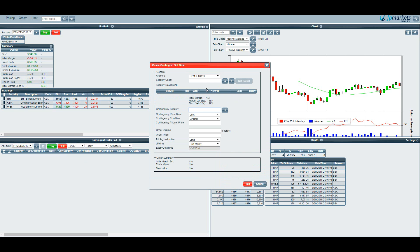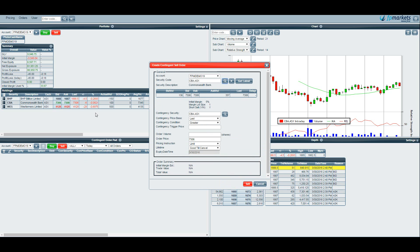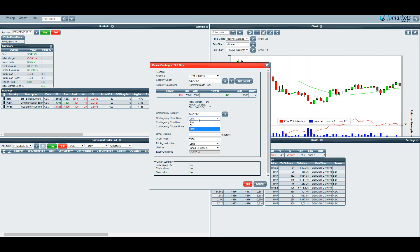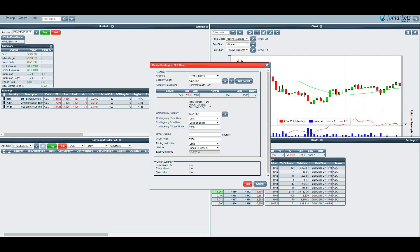So let's set a stop loss for Commonwealth Bank. Because we are long 100 units of CBA we want to make sure that our condition is less than or equal to. So contingency price we would usually leave that set to the last traded price as opposed to the bid or the ask price. Leave that to last. Because we are long as I said we need to have the condition set to less than or equal to. So this is saying if we choose a contingent price here of $70, this is saying that if the last price is less than or equal to $70 then our contingent order will trigger.